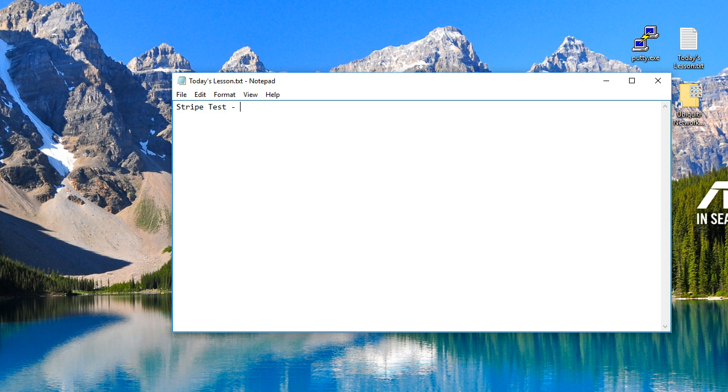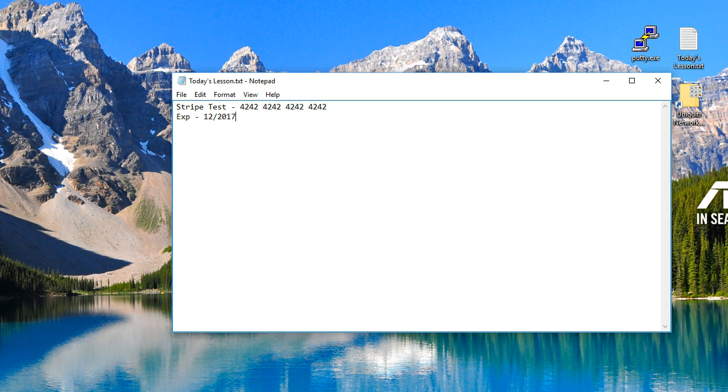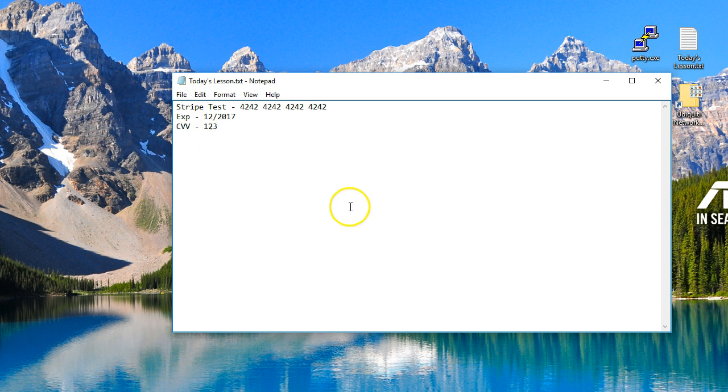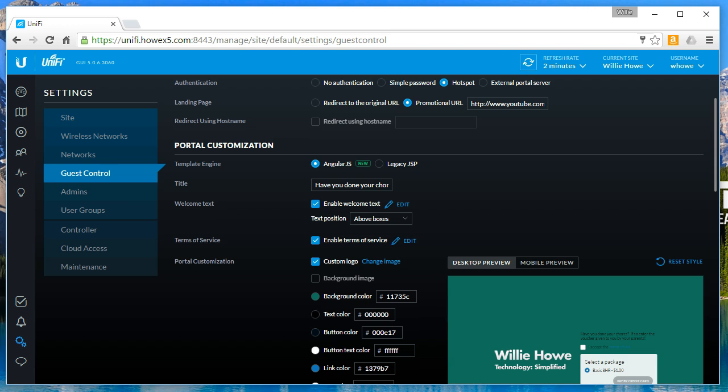So now what we are going to do is, Stripe provides test credit card numbers. The test credit card is 4242 4242 4242 4242 with an expiration, anything in the future should work but they listed as 12 2017, and then the CVV number they have is 123.